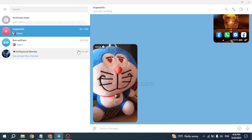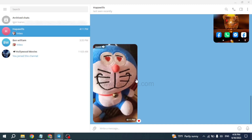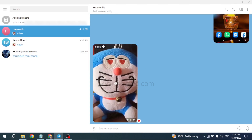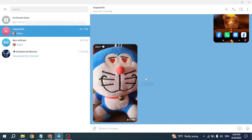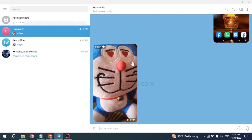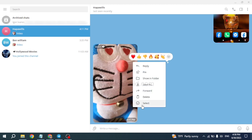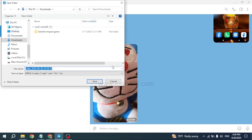After you open the conversation, to download the video, all you have to do is right-click on the video. Different options will pop up such as reply, pin, save to folder, save as, forward, delete, and select. You have to select the option 'Save As' and open it.